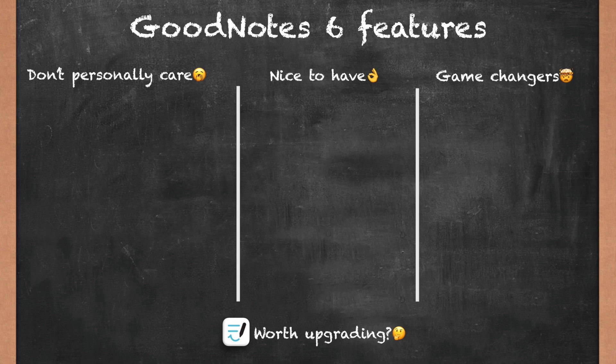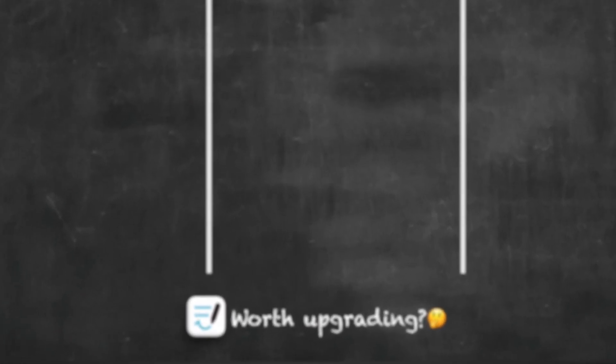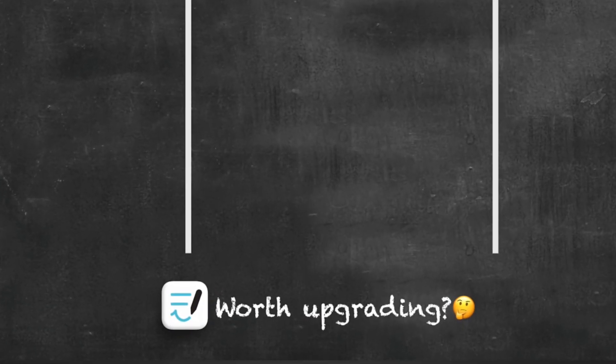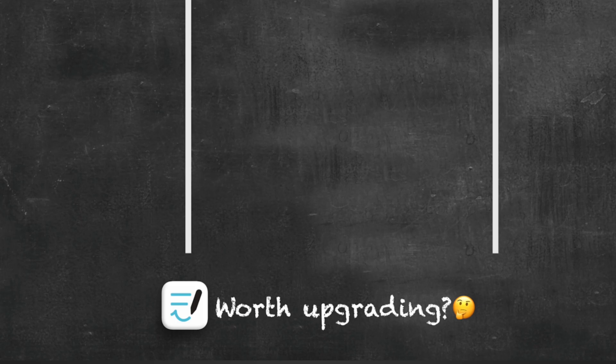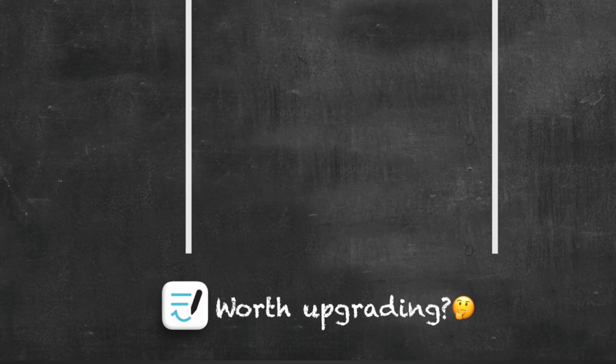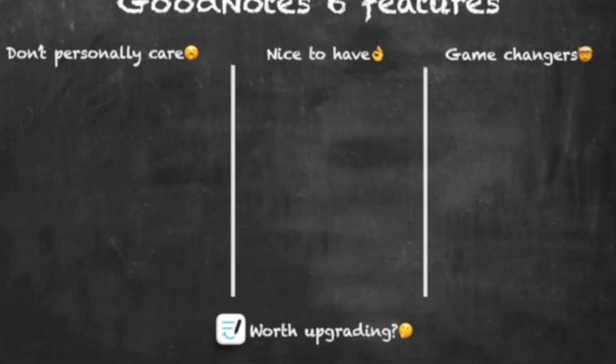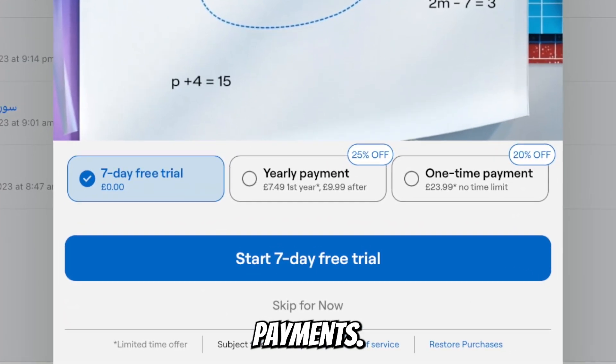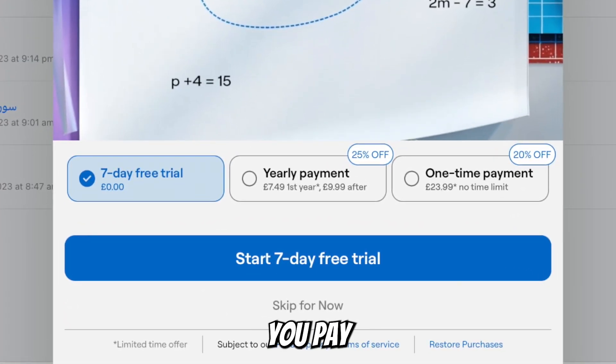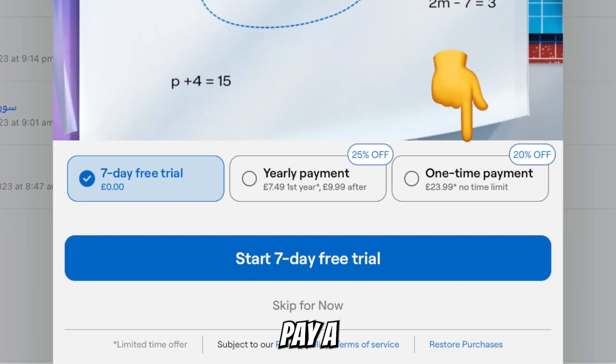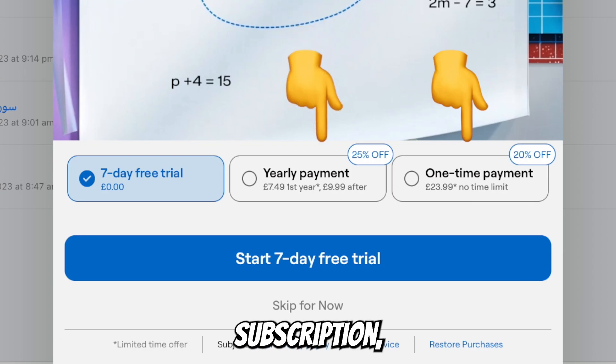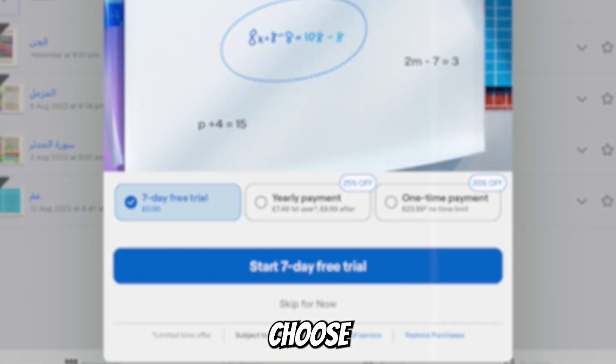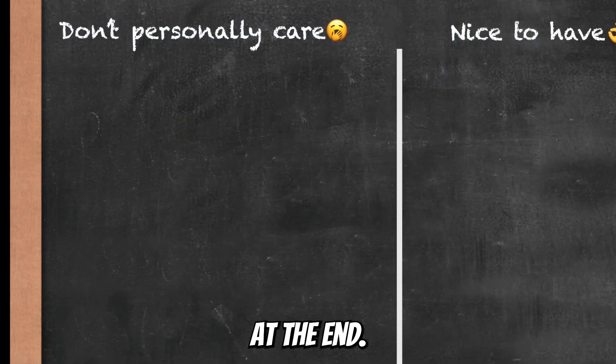We will also see at the end if all of these features are actually worth upgrading from GoodNotes 5 to GoodNotes 6, because it's actually not free to upgrade. You have to pay to get the new version, but there's two types of payments: either you pay it all at once or you pay a yearly subscription. I'll talk about which one I choose at the end.